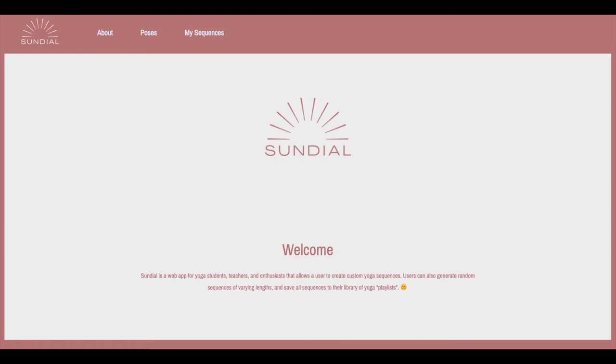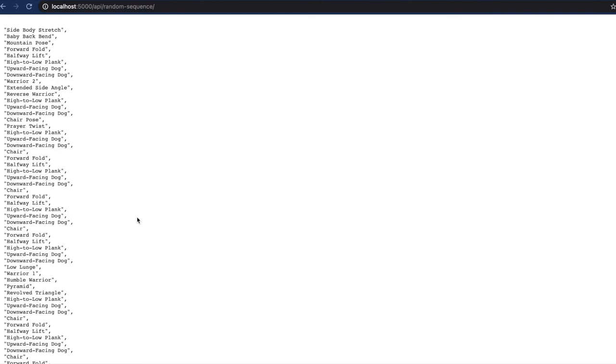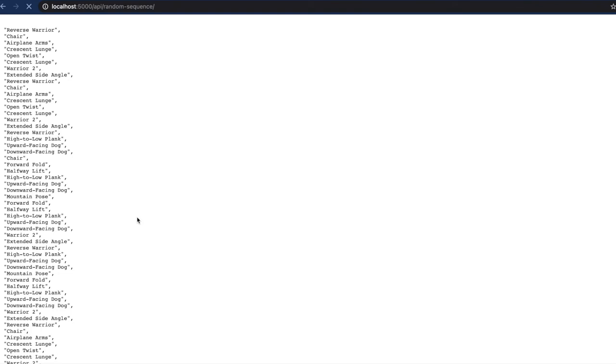We built a custom yoga sequence generator by inputting real yoga sequences as data, using Yvonne's knowledge of the practice. Using this seeded data, we populated a dictionary of Markov chains to create an algorithm that will procedurally generate new yoga sequences.